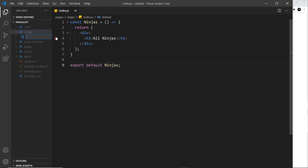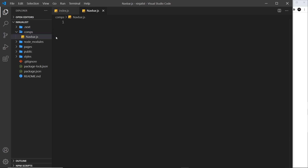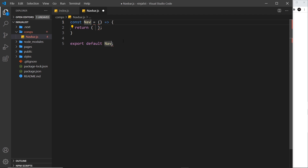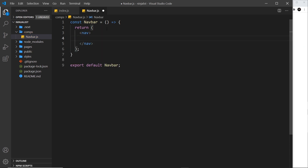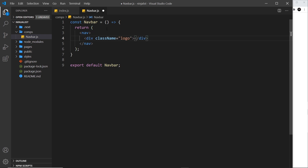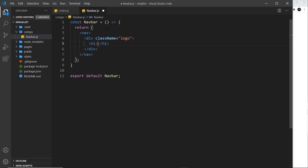I'm going to create a new navbar.js component — this is going to be for a navbar that sits at the top of multiple different pages. Inside I'll do a very simple template: first a nav tag, then inside that a div with a class name of 'logo' so we can style it later, and then an h1 which I'll call 'Ninja List' for now.